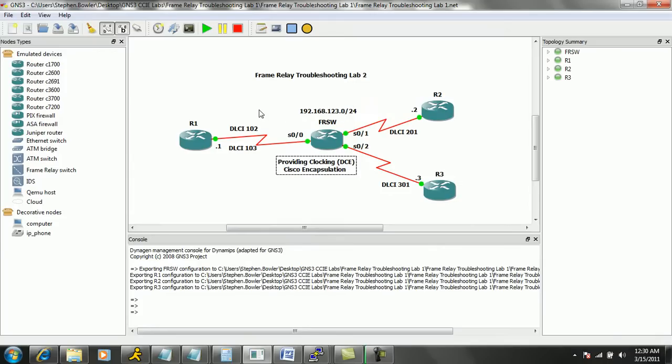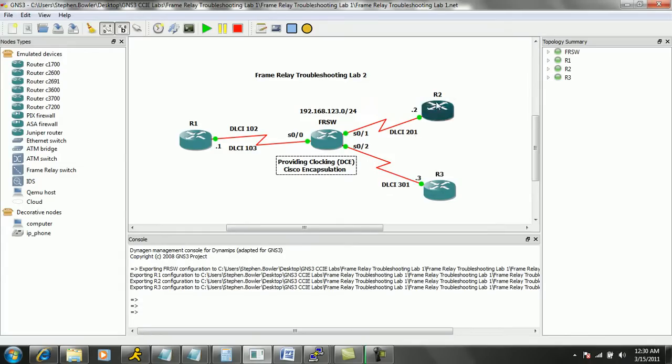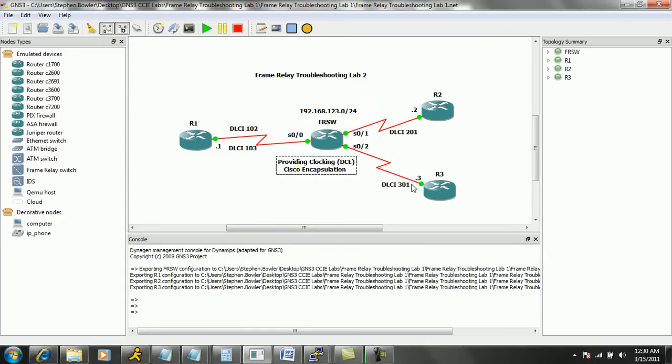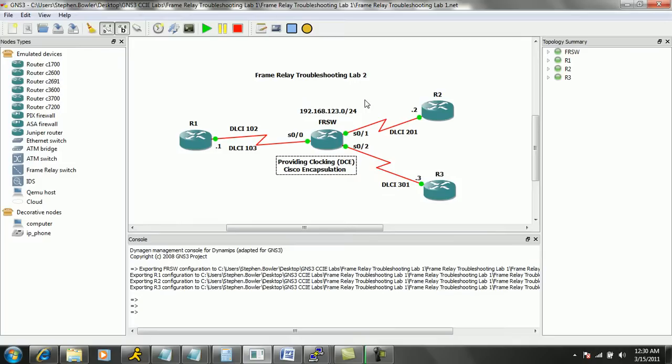And also as we can see from our diagram we are using DLCI 102 and 103 on R1. We are using DLCI 201 on R2 and DLCI 301 on R3. DLCI 102 on R1 is connecting to DLCI 301 on R3, and DLCI 102 on R1 is connecting to DLCI 201 on R2. So that is the network topology.